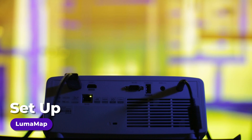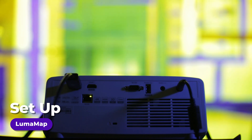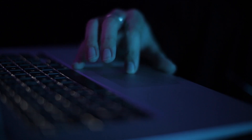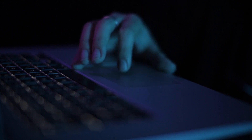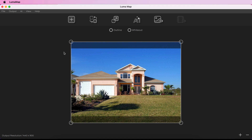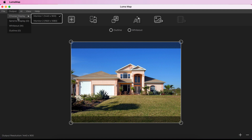LumaMap is intended to be used with a secondary external display like a projector. This secondary display should be set up in external or extended mode. Choose which display you want the application to use by navigating to Output > Choose Display. The resolution of each connected display is shown beside each label, and the currently selected display will be marked with a tick.